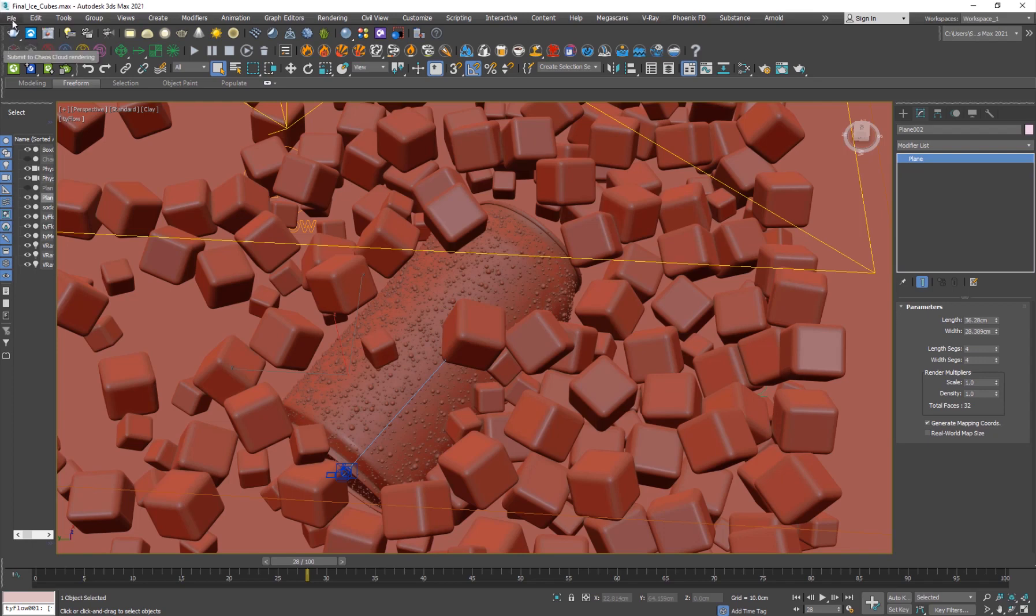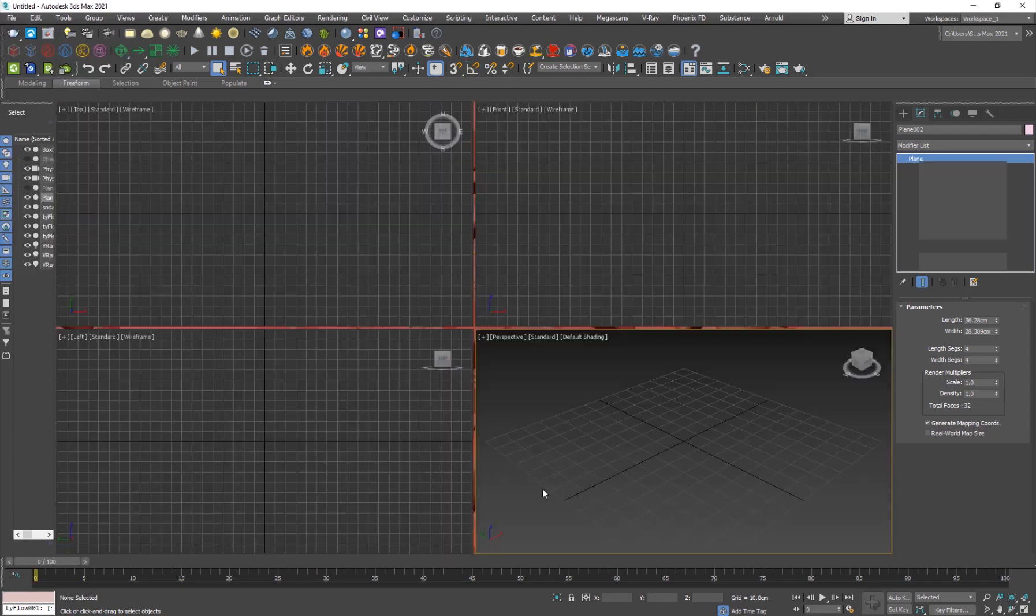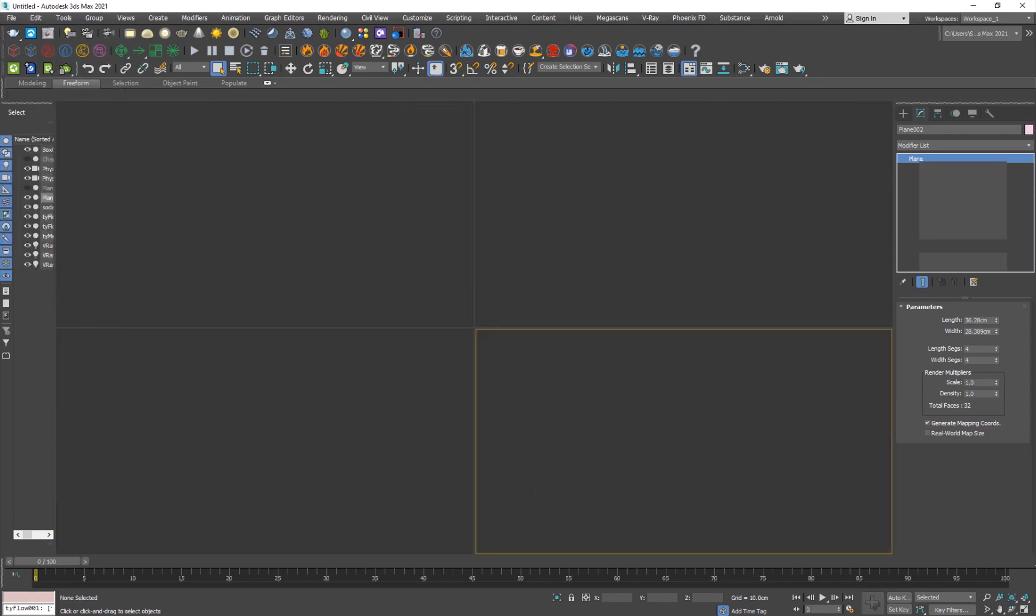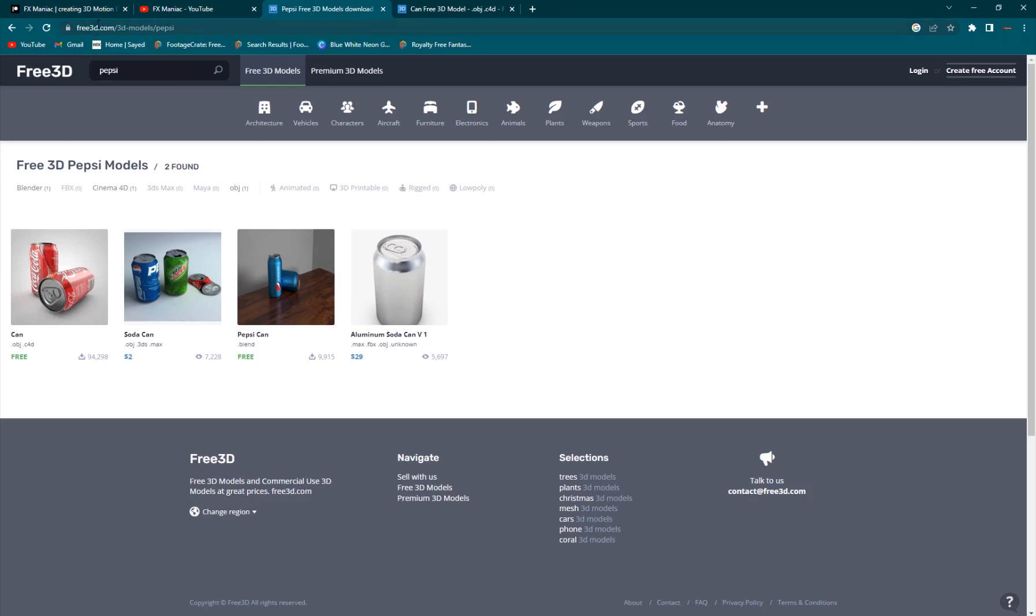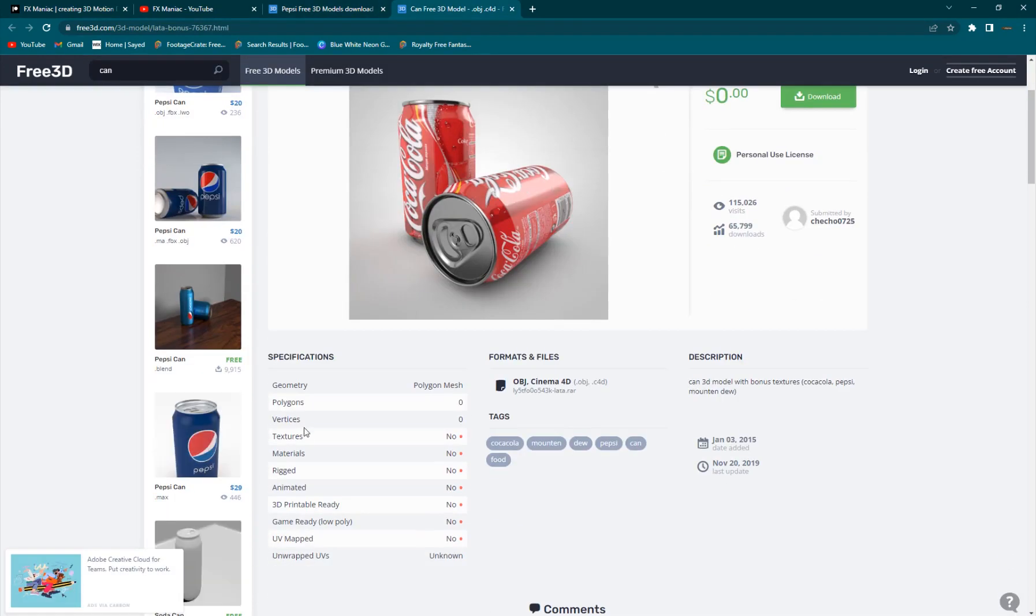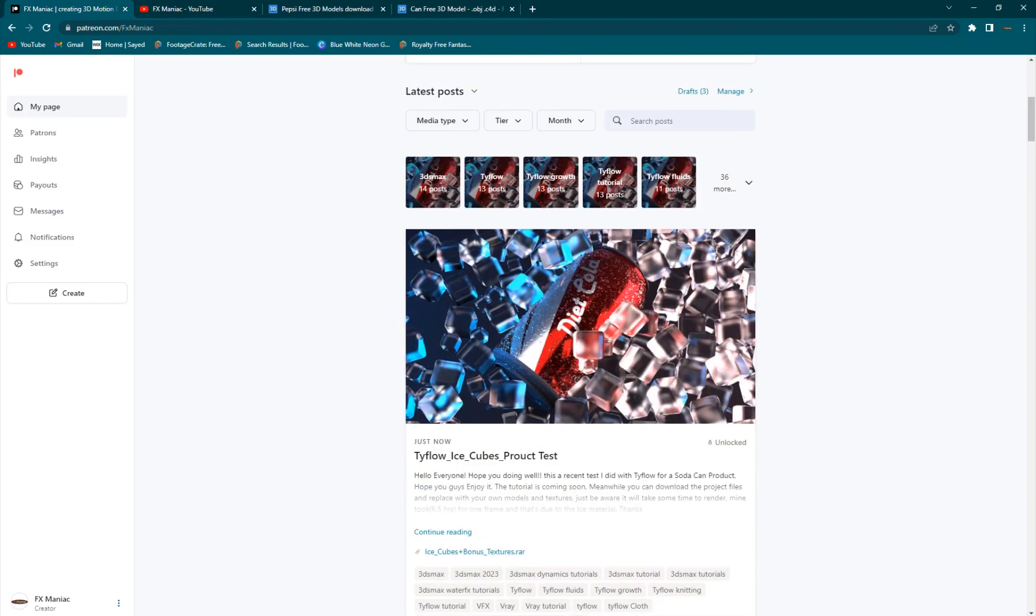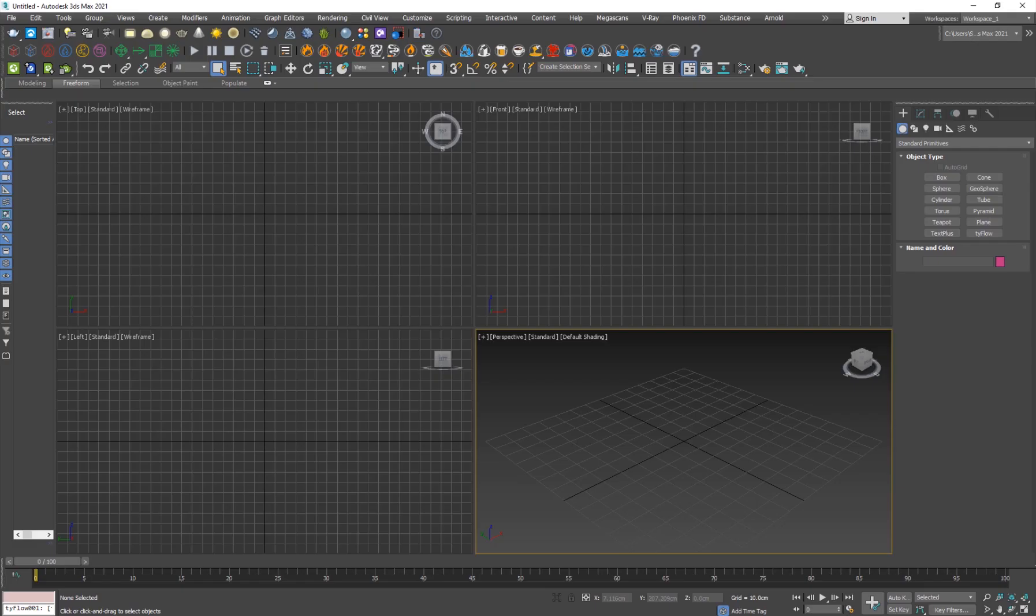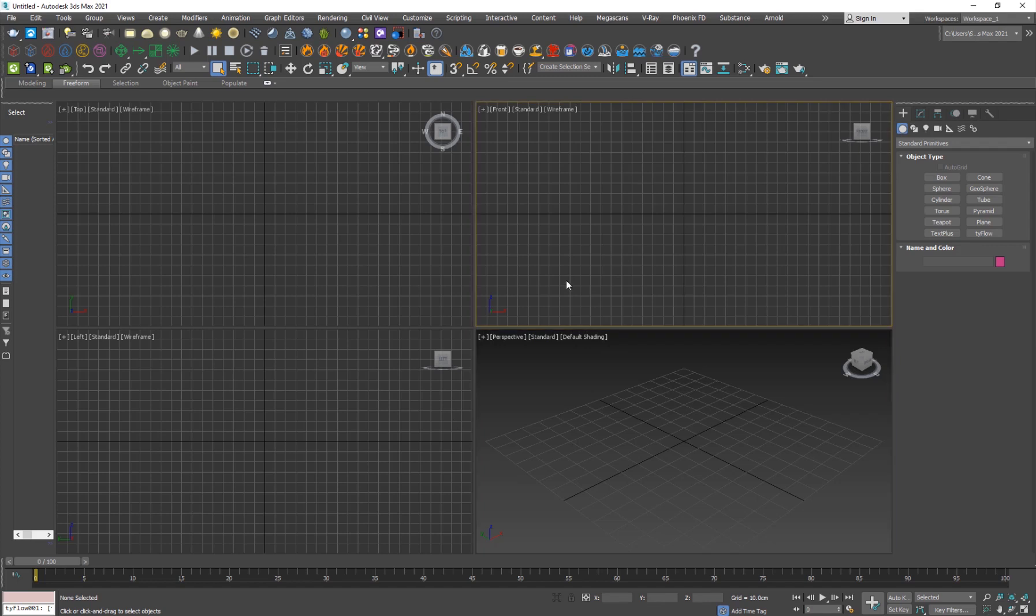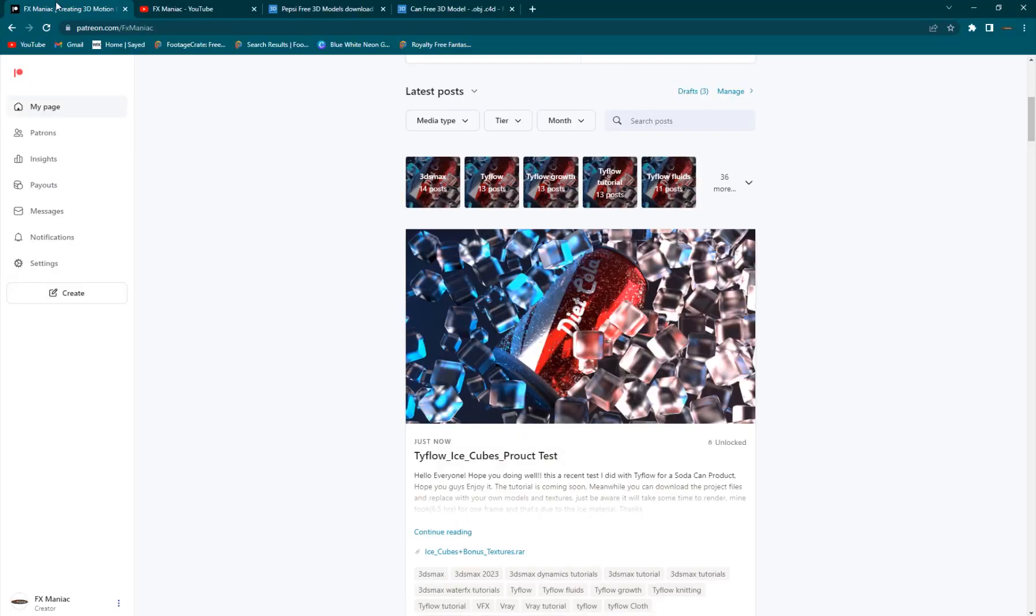So I'm going to reset, and if you don't have a Pepsi can model, don't worry you can go to free3d.com and you can search for Pepsi and you get this model for free and you have it here, but it doesn't have any textures so if you want the textures, you can go ahead and get it from my Patreon page. And definitely you can find a Pepsi texture online as well, so you don't have to necessarily go there, but if you want to support me, you're more than welcome.